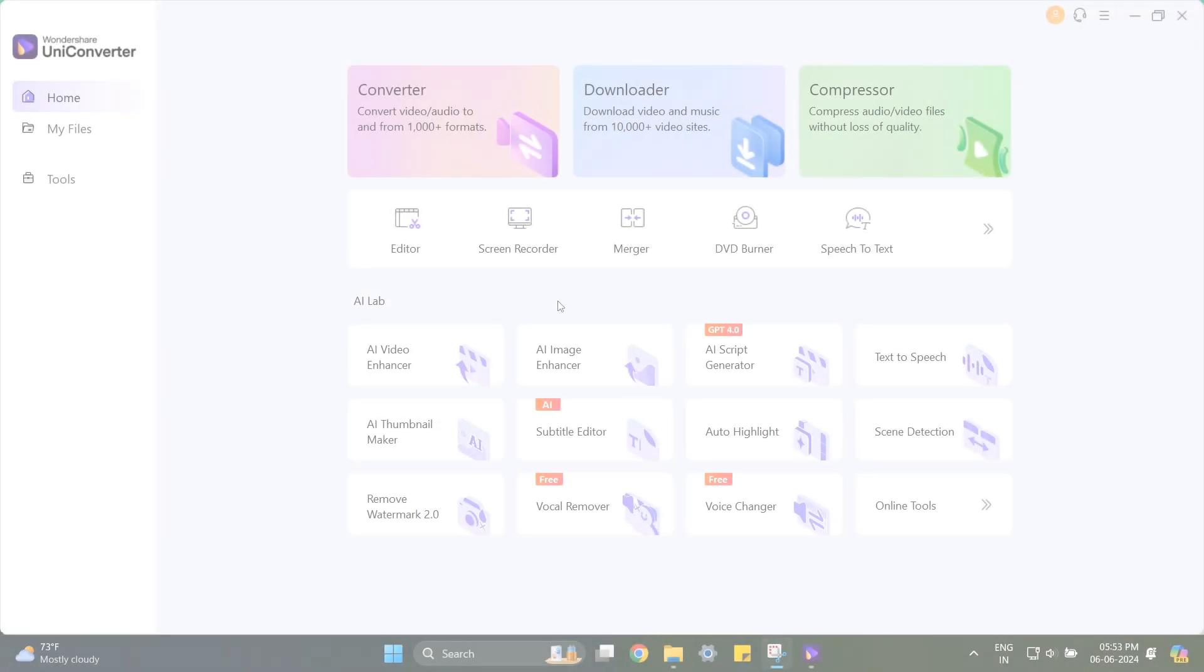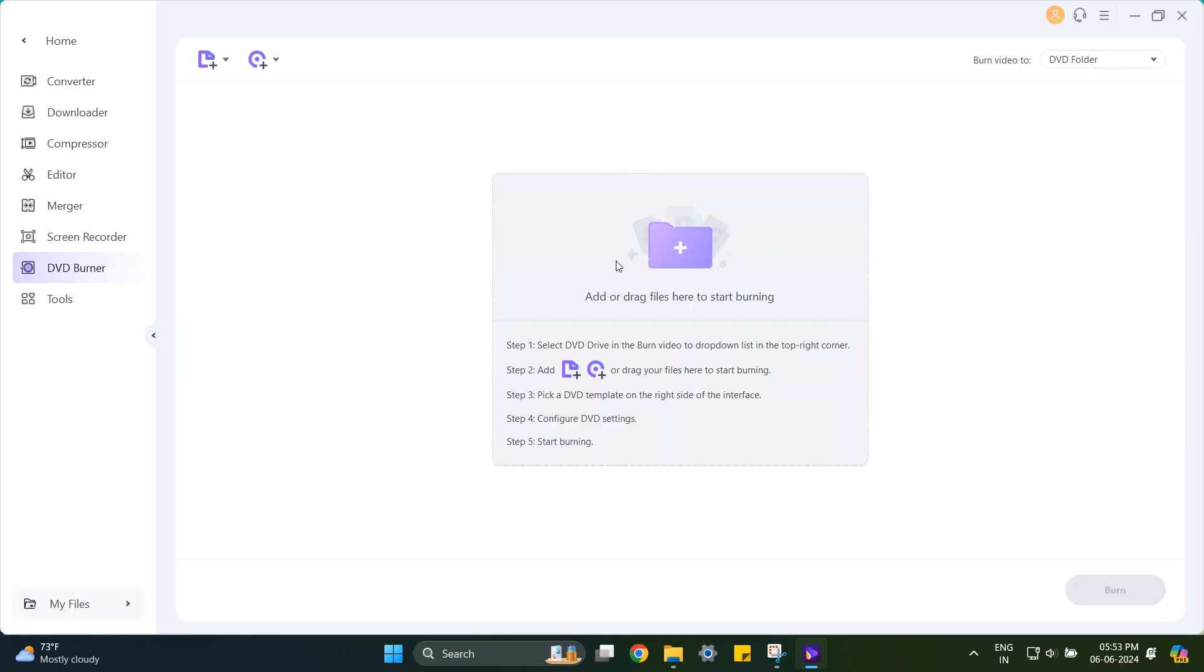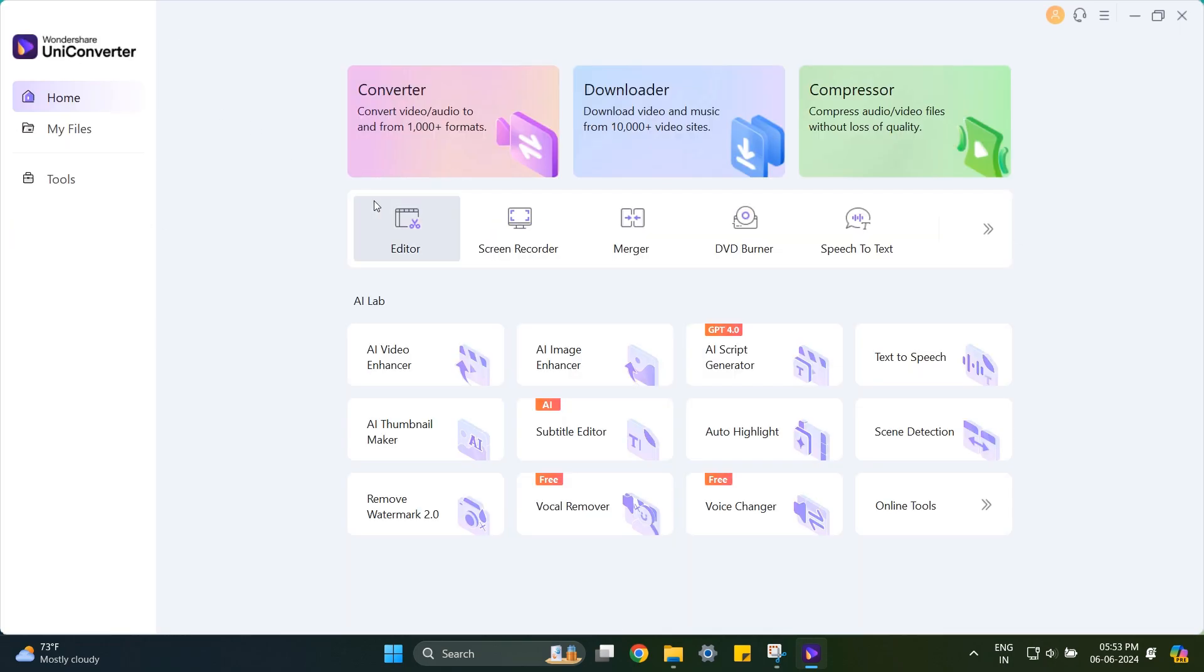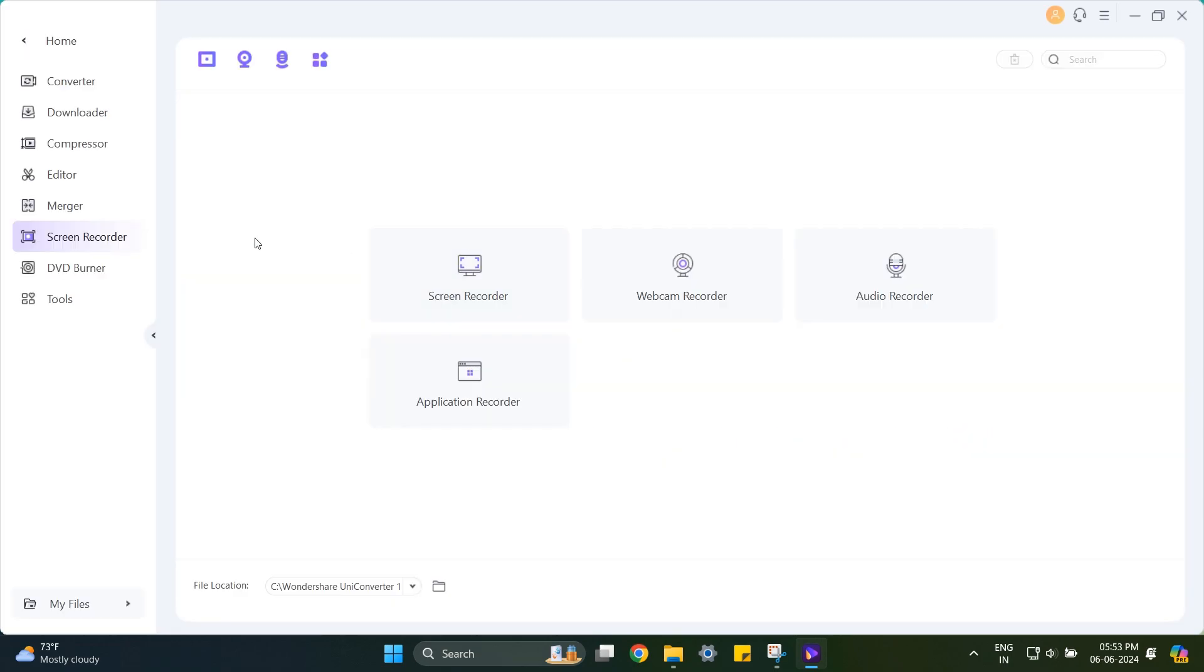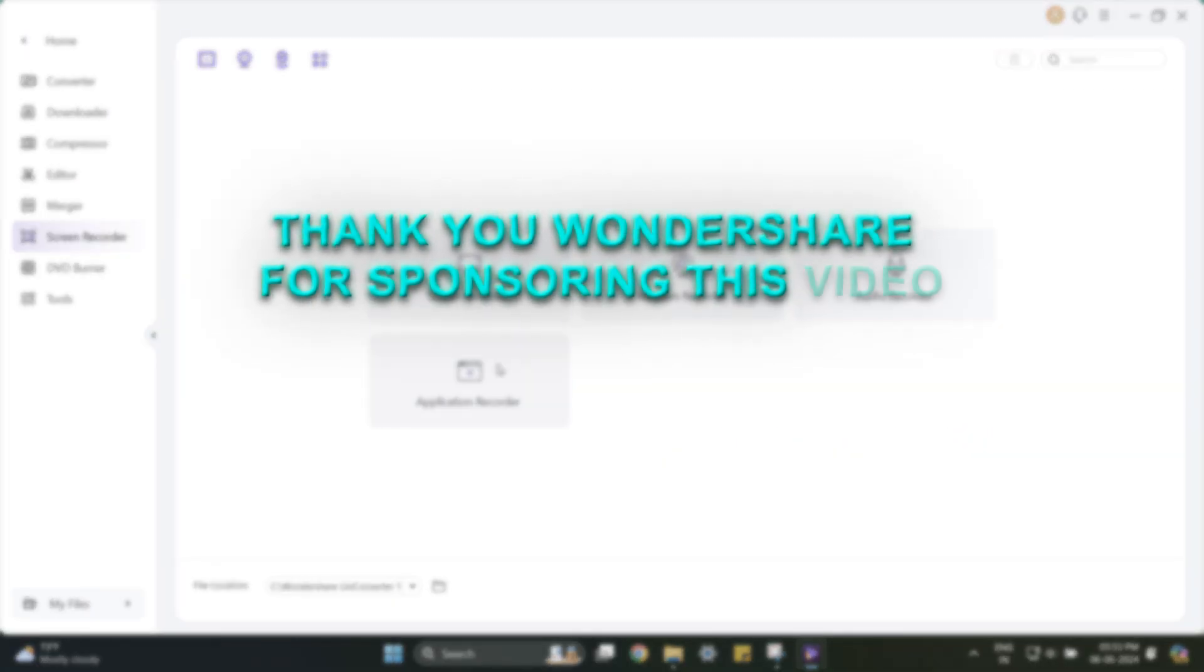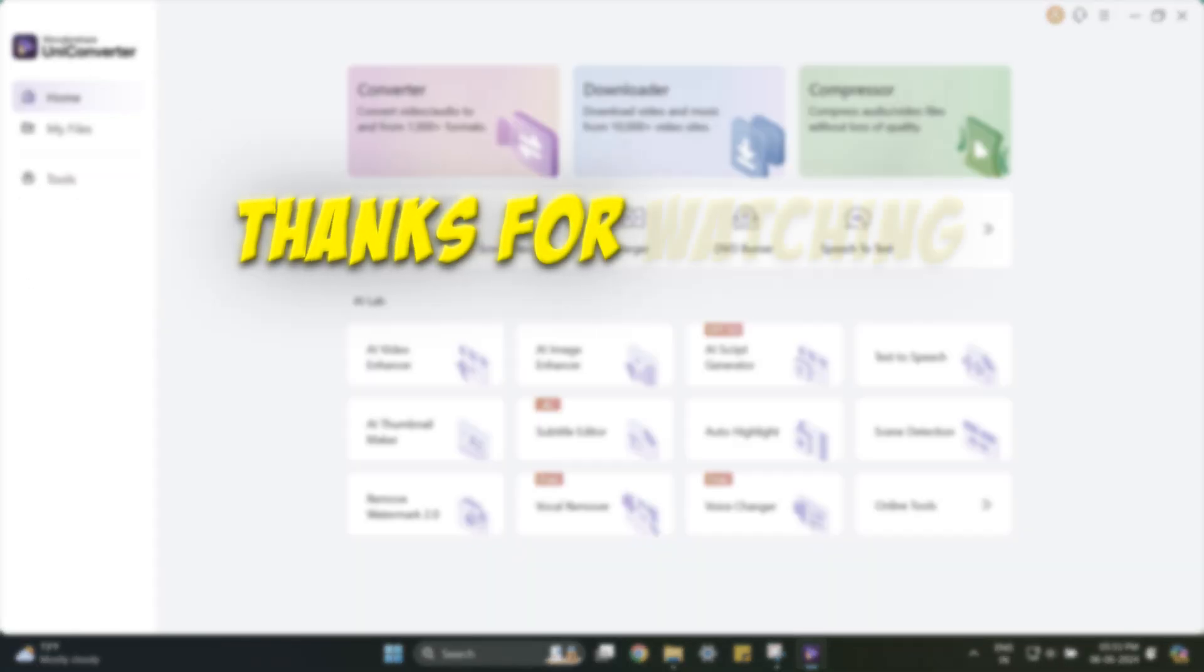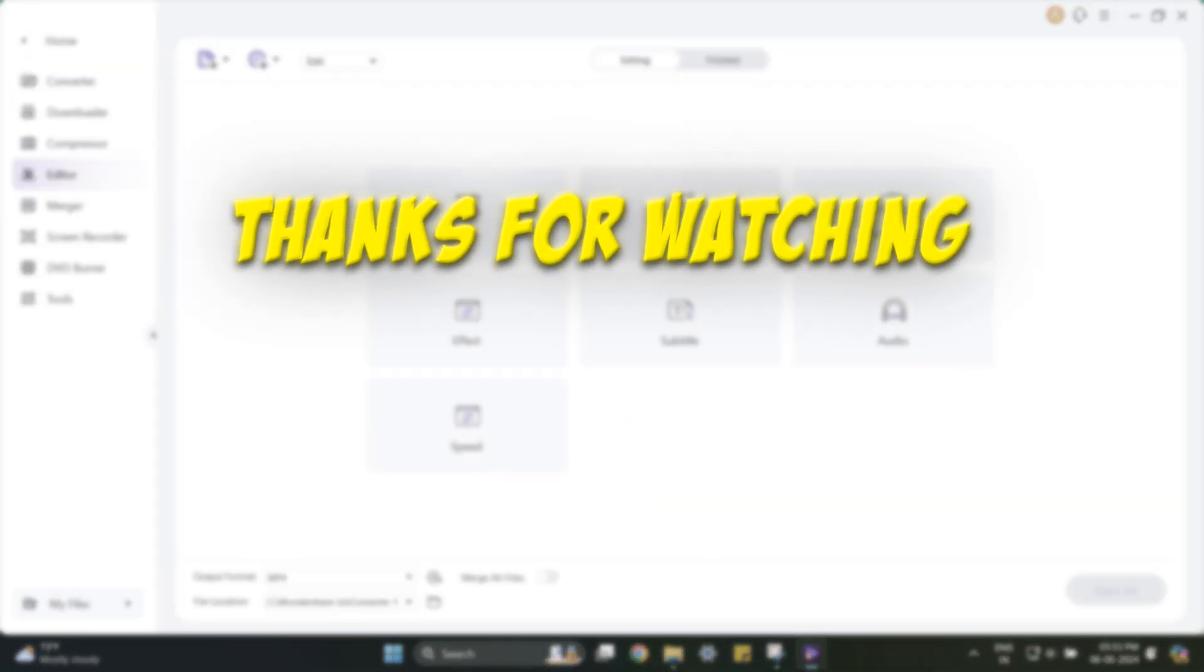So basically, Wondershare UniConvertor has almost all the tools that we need to increase our workflow as a content creator. I encourage you to try it out and see if it works for you. Also, I want to thank Wondershare for sponsoring this video. Don't forget to like and subscribe for more. See you soon.